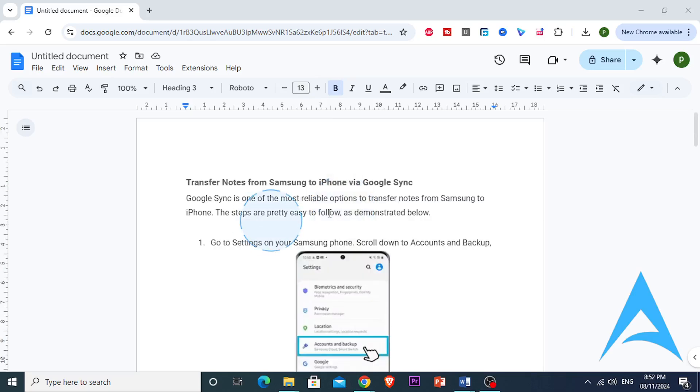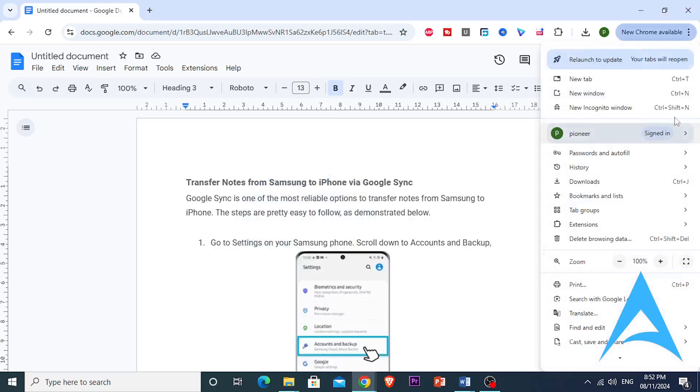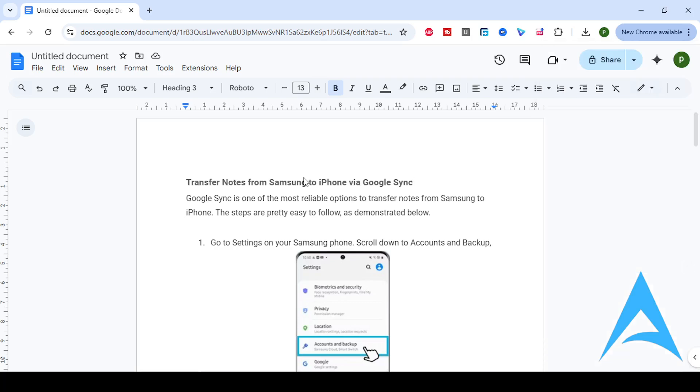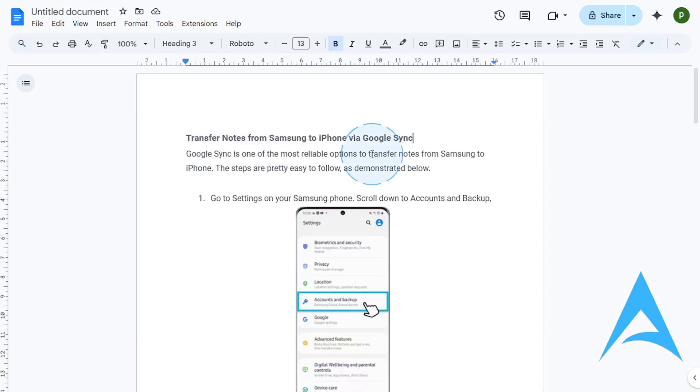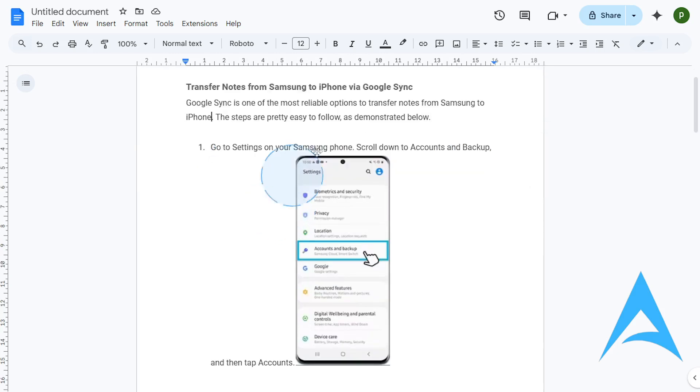It's actually really easy and simple if you use Google Sync. So I'm going to show you just how we can do that. Google Sync is basically one of the most reliable options we have to transfer Notes from Samsung to iPhone, and it's really easy to follow these steps.